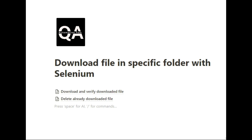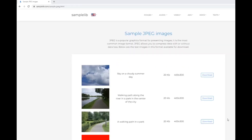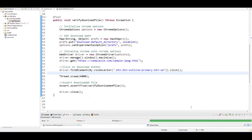Let's get started. This is the sample website I'm going to use for the execution. I'm going to navigate to this website, click on the download button, and it will download a file. Let's now move to the code part.